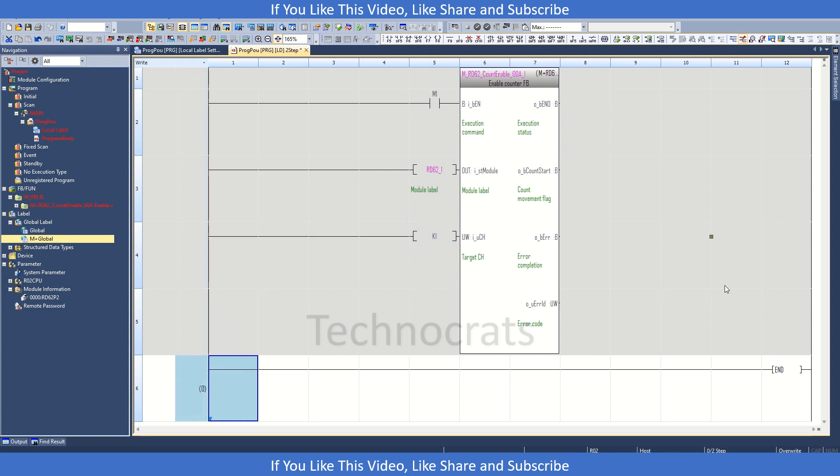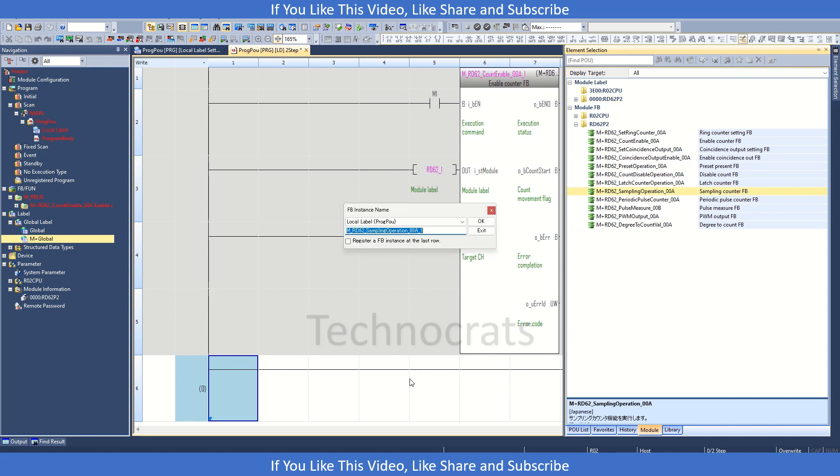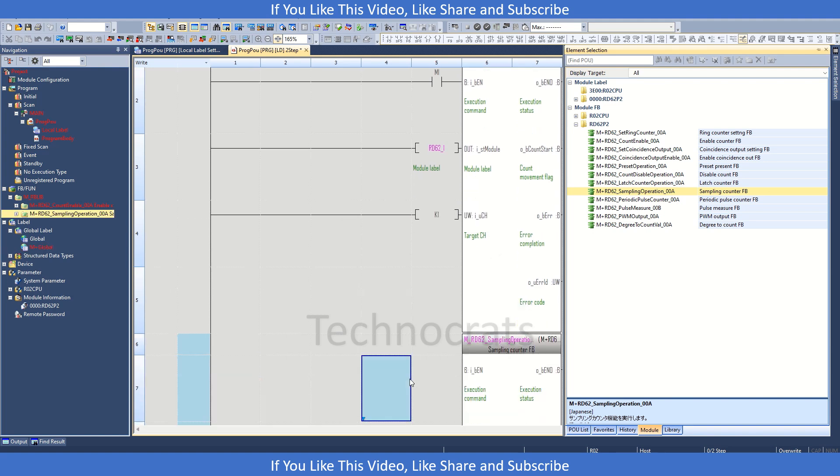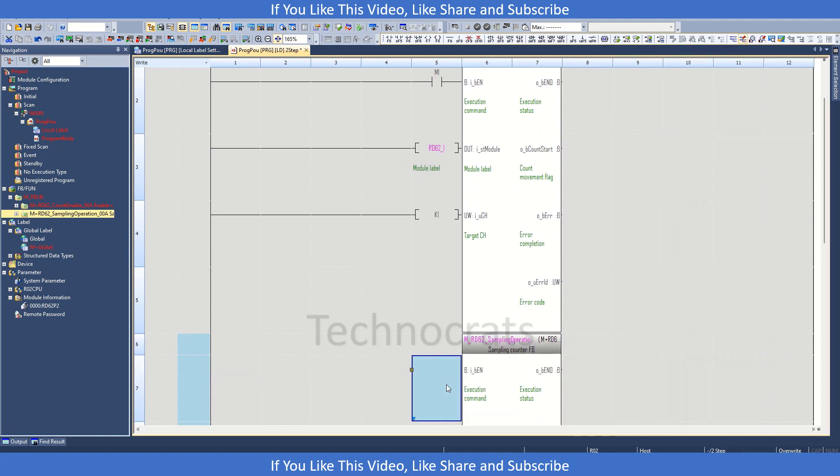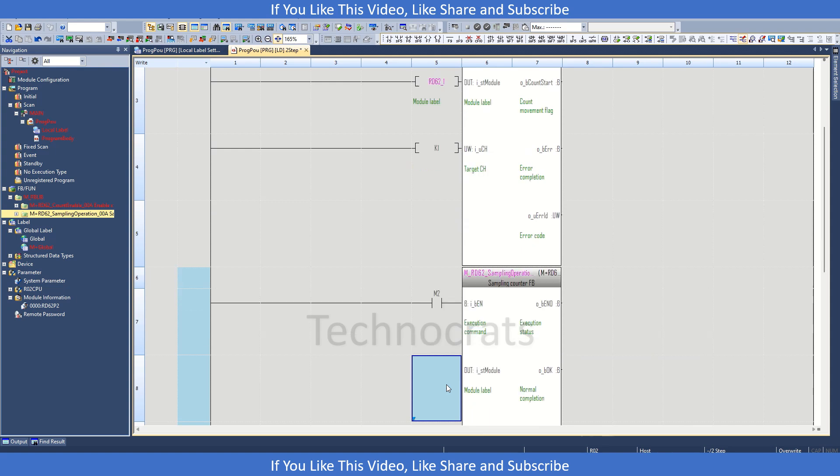Then we will use another function block which will count our pulses. So let's say sampling operation. The output of K10. Let's say M2 to enable the counting.